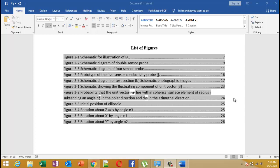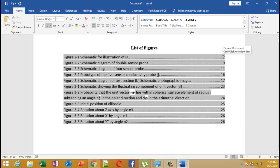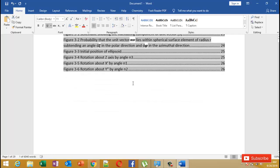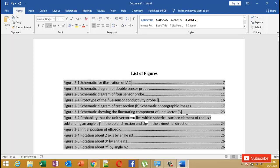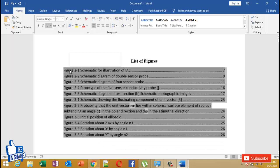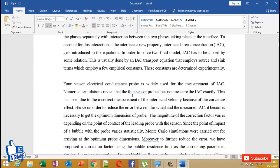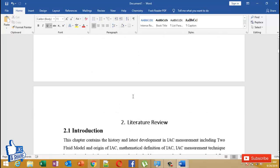Hello friends, in this video I'm going to show you how to make a list of figures for your Word document. This is how the list of figures typically appears — I made this automatically; I did not type everything manually or add page numbers or separations. I'm going to tell you how to do it from scratch in a step-by-step method, so I'll just delete this existing list of figures.